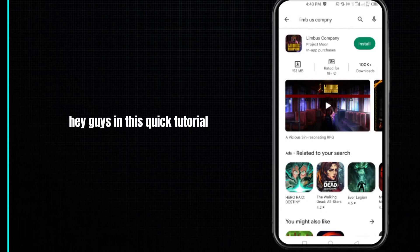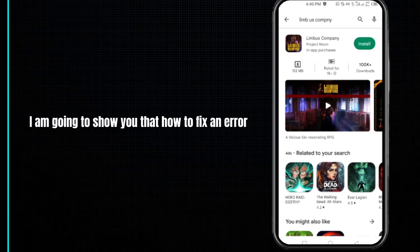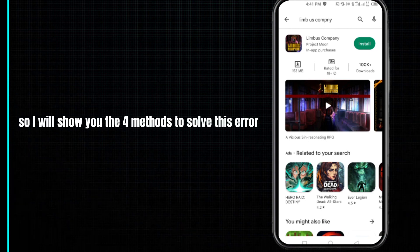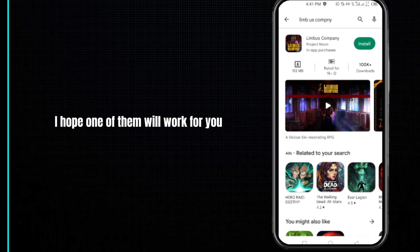Hey guys, in this quick tutorial I am going to show you how to fix an error occurred in Limbus Company. I will show you four methods to solve this error — I hope one of them will work for you.